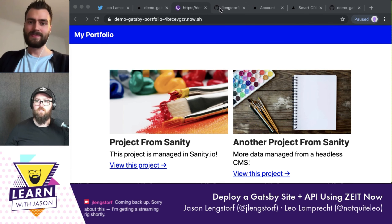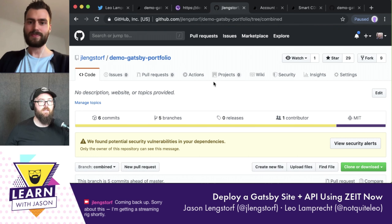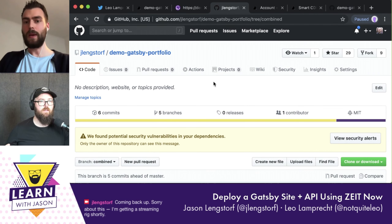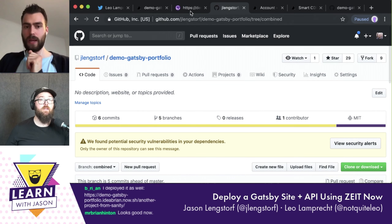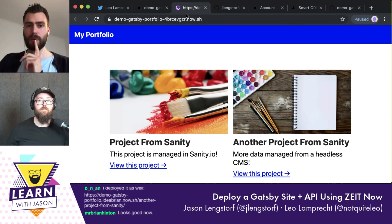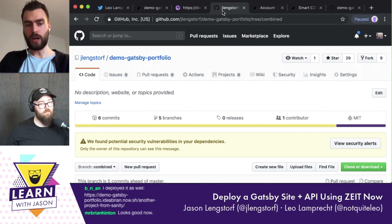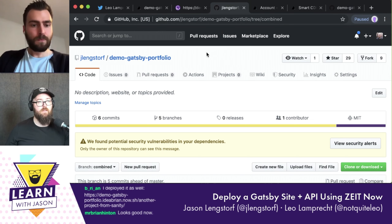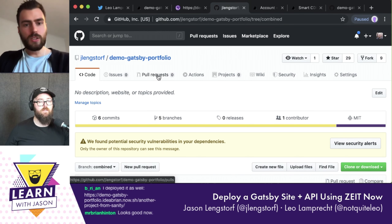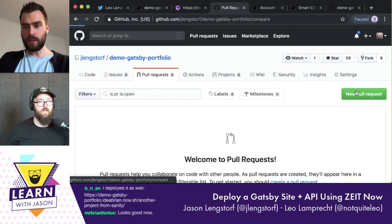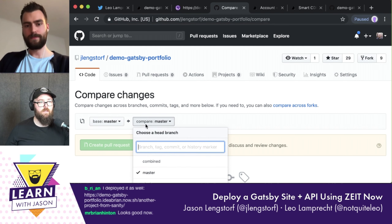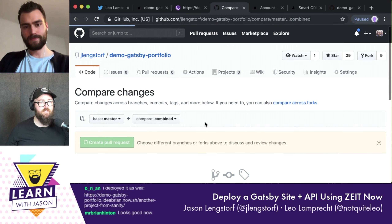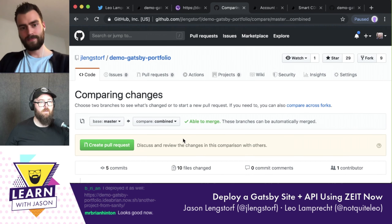The next thing we can do is set up a production domain, but let's talk about pull requests first since you mentioned branches. If I want to create a new pull request, I want this combined branch to build — so let's create that.